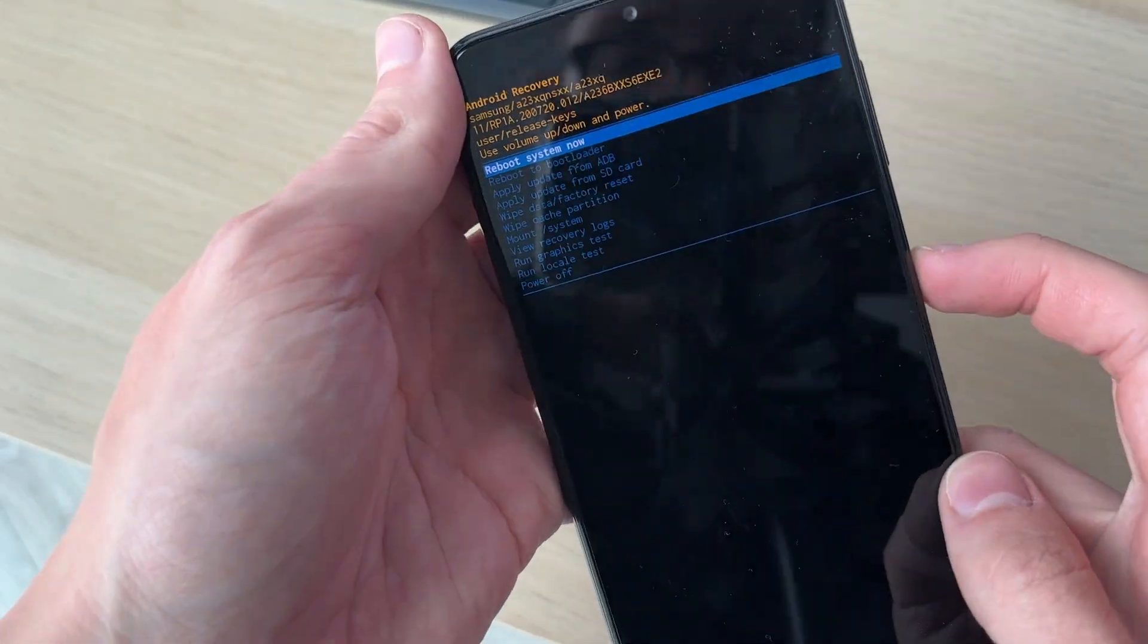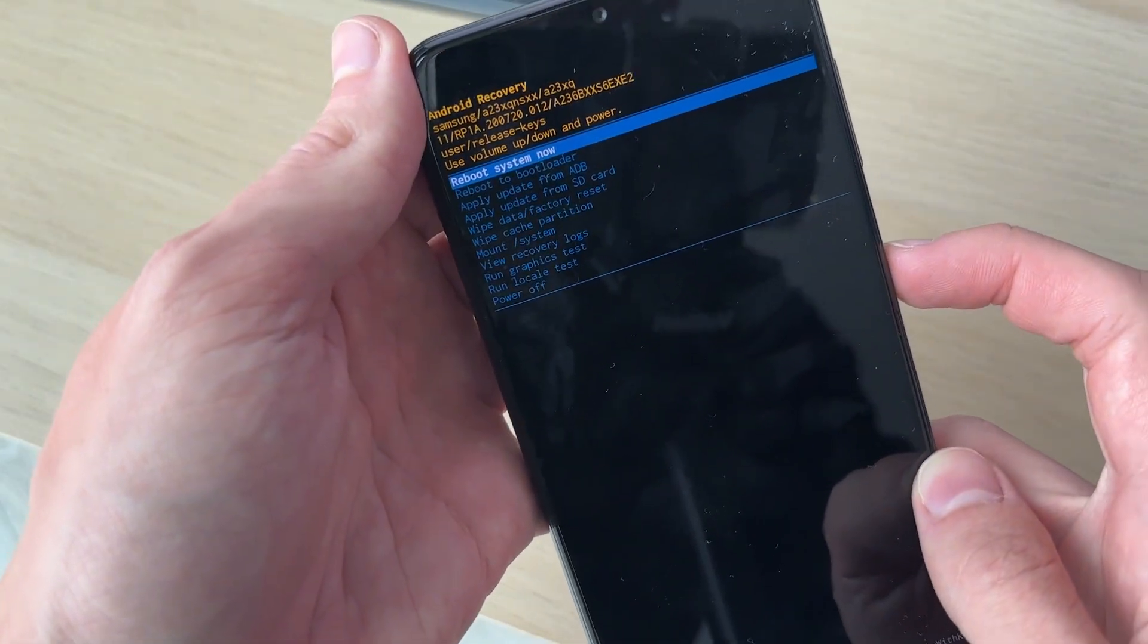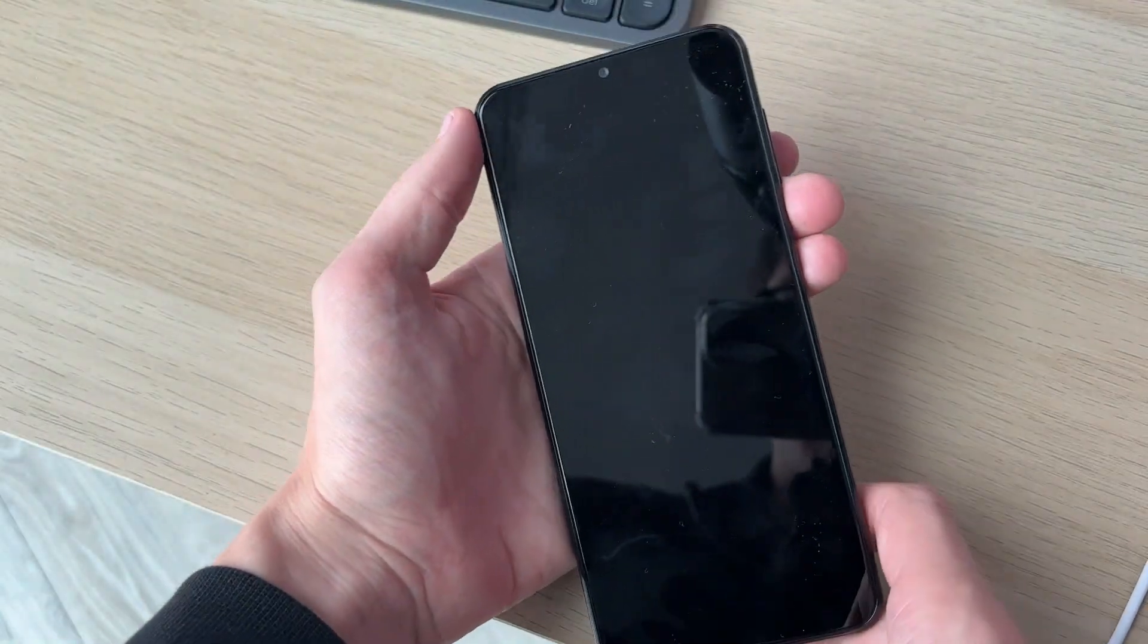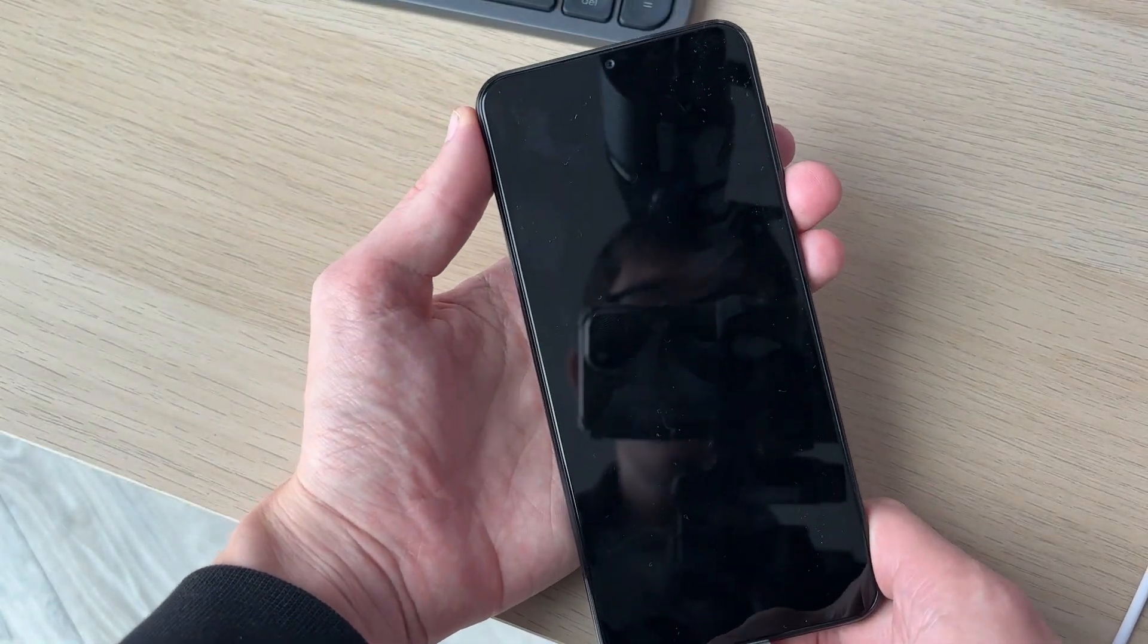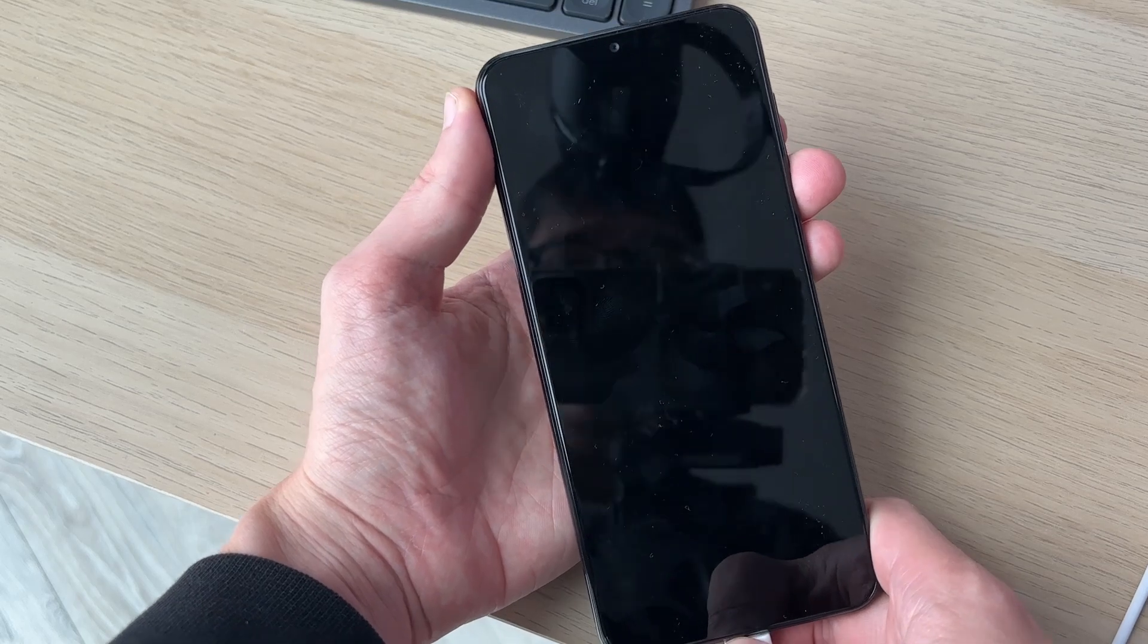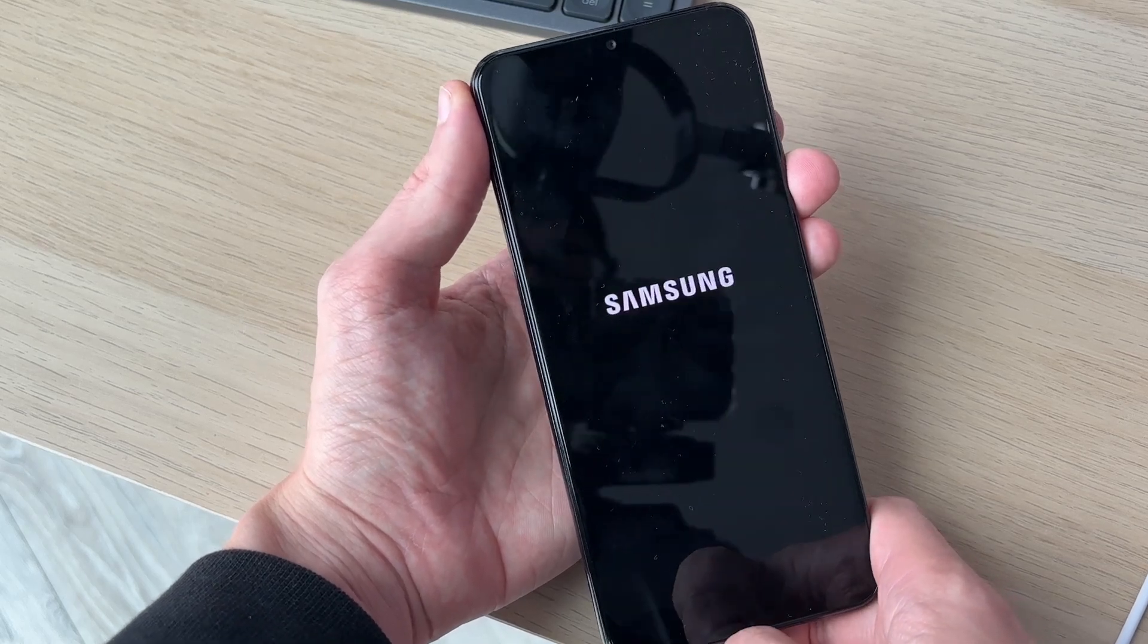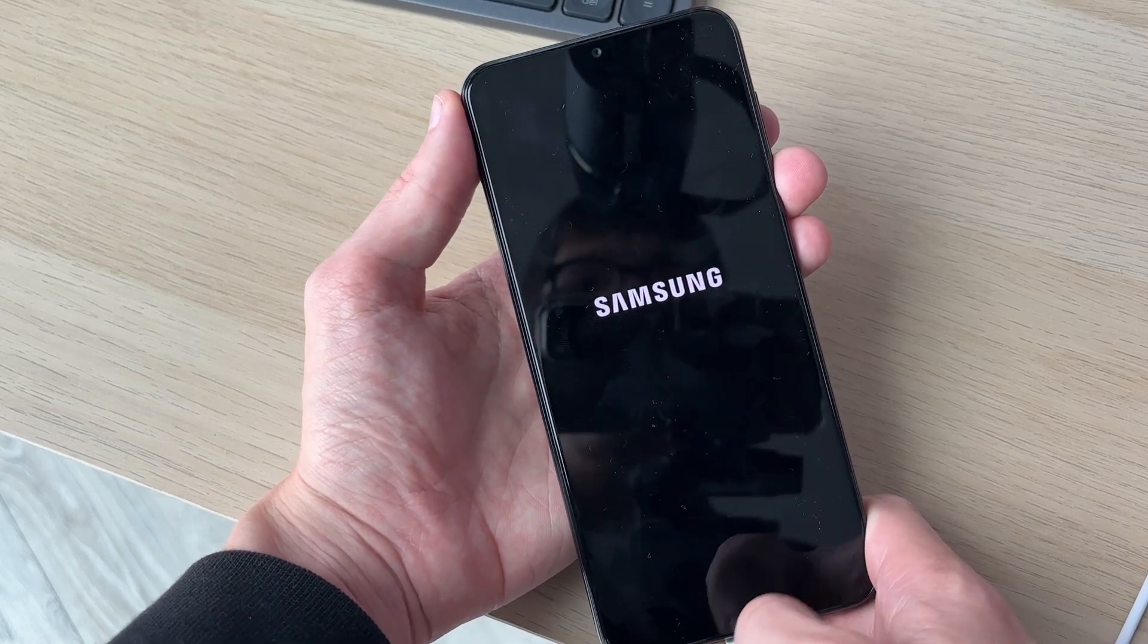So I'll just do reboot system now to get back to my normal phone. And that's it! If you found this guide useful, then please leave a like.